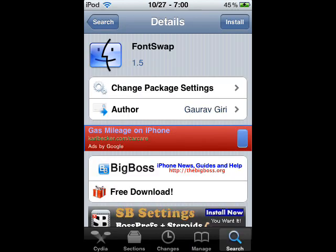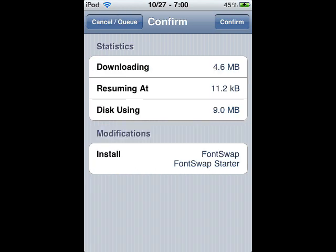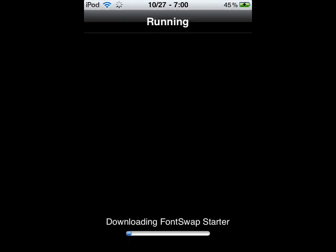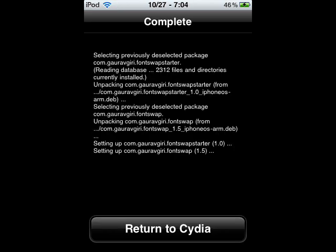Then hit Confirm, and once you've hit Confirm, it's going to start downloading — feel free to pause the video right here while it downloads. Once it's finished downloading, you're going to want to return to Cydia.